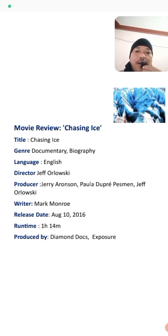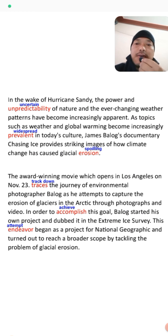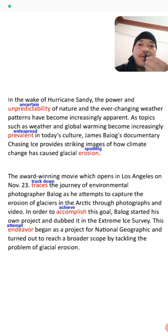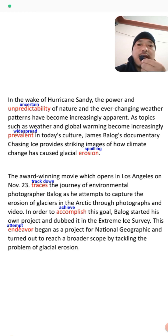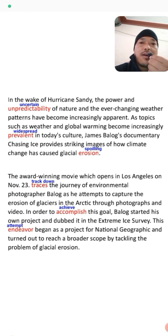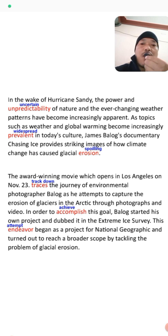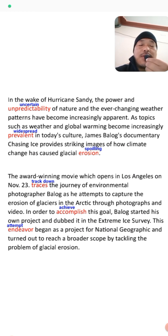In the first paragraph: In the wake of Hurricane Sandy, the power and unpredictability of nature and the ever-changing weather patterns have become increasingly apparent. Hurricane Sandy was a powerful storm — a natural disaster — that was unpredictable. All natural disasters are uncertain; we cannot predict them before they come.